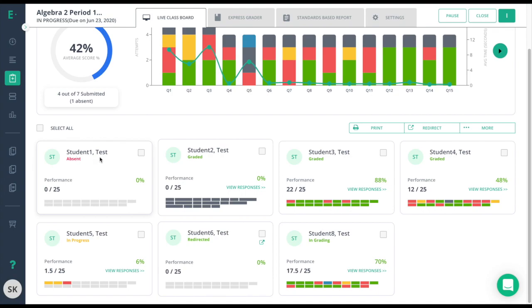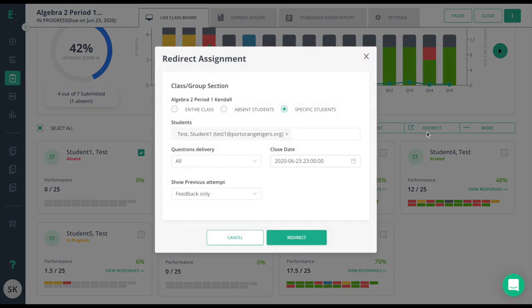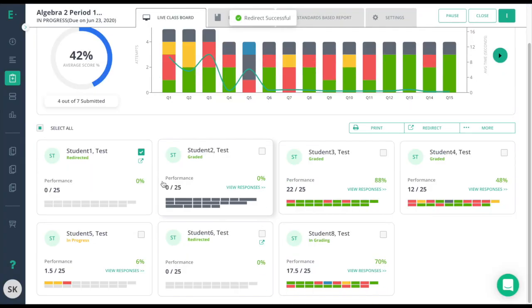At this point, this student needs to be redirected. To redirect, click on the box and redirect here. Redirect will give me a few different options depending on your subscription level. I'll go ahead and redirect to that student and now you'll see it says redirected.